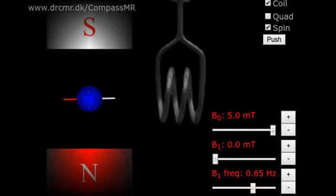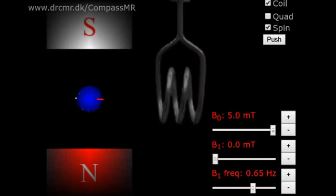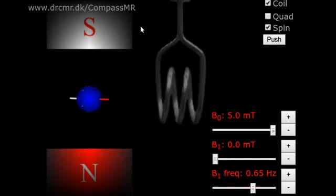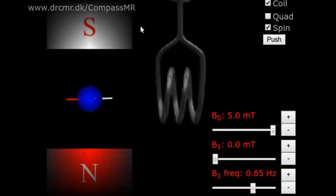This finishes the demonstration. You are encouraged to explore compass and nuclear magnetic resonance further by visiting the link here. The compass MR simulator runs directly in any browser, and is also available as a free app. This is useful whenever you need to explore or explain magnetic resonance.